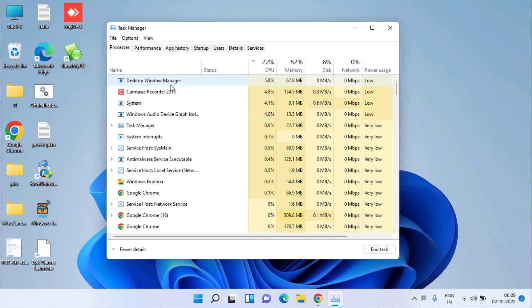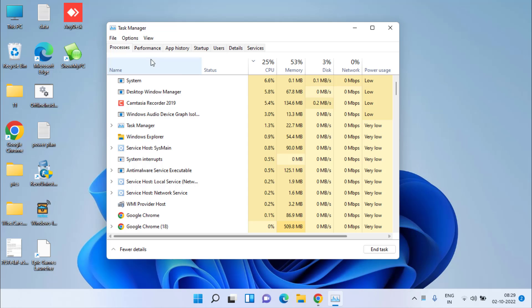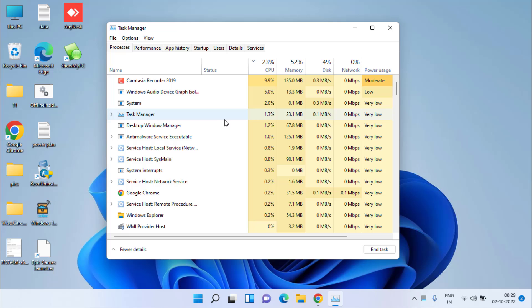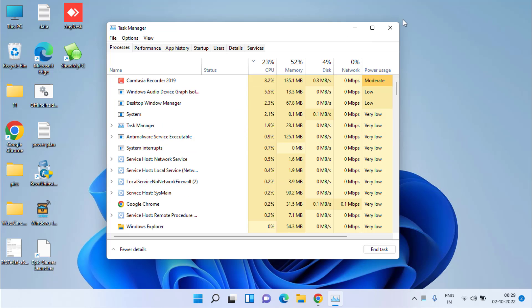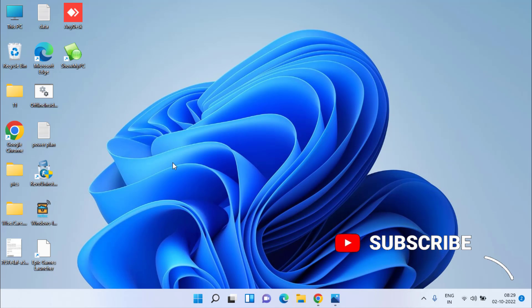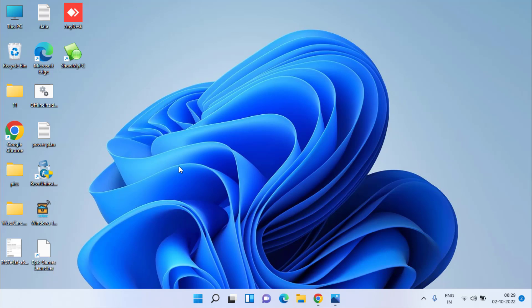Once you choose End Task, you will get enough RAM and memory to play FIFA 23. Whatever processes are not required by you, simply right-click and choose End Task to disable that particular task for a certain period of time until you play FIFA 23.